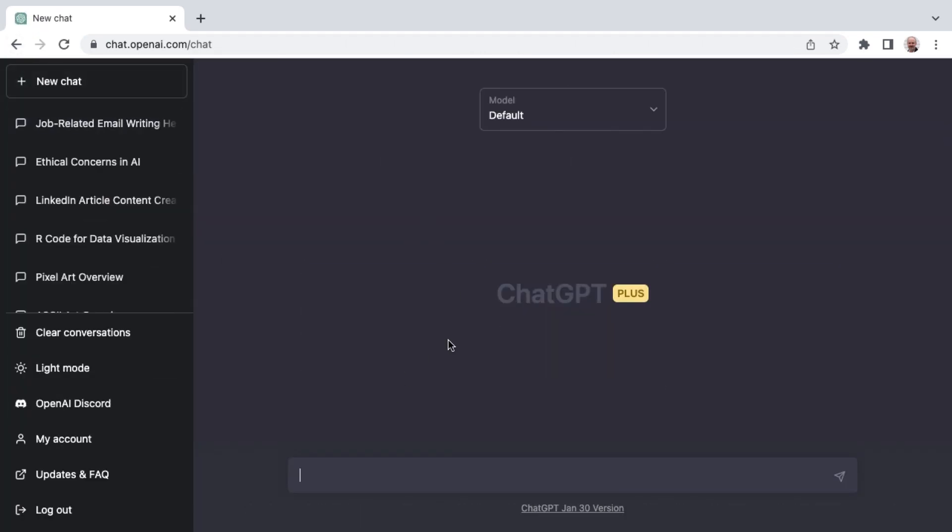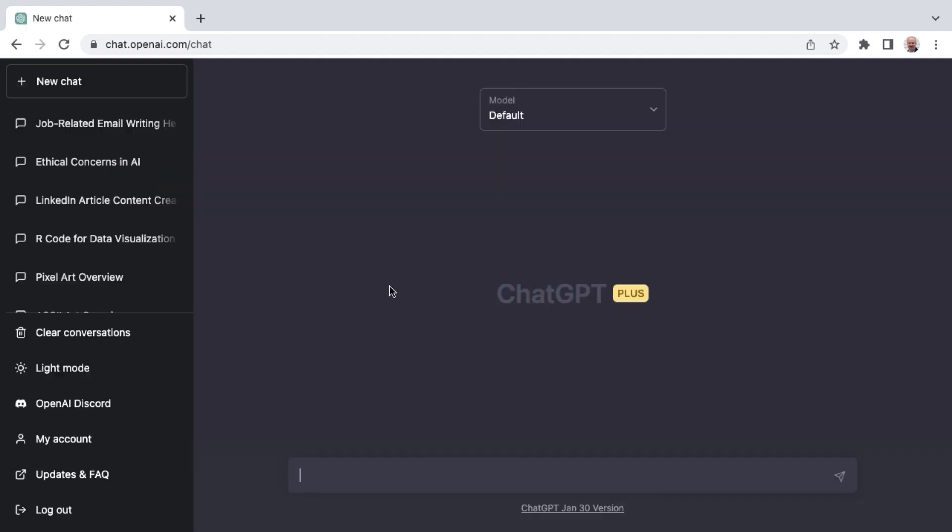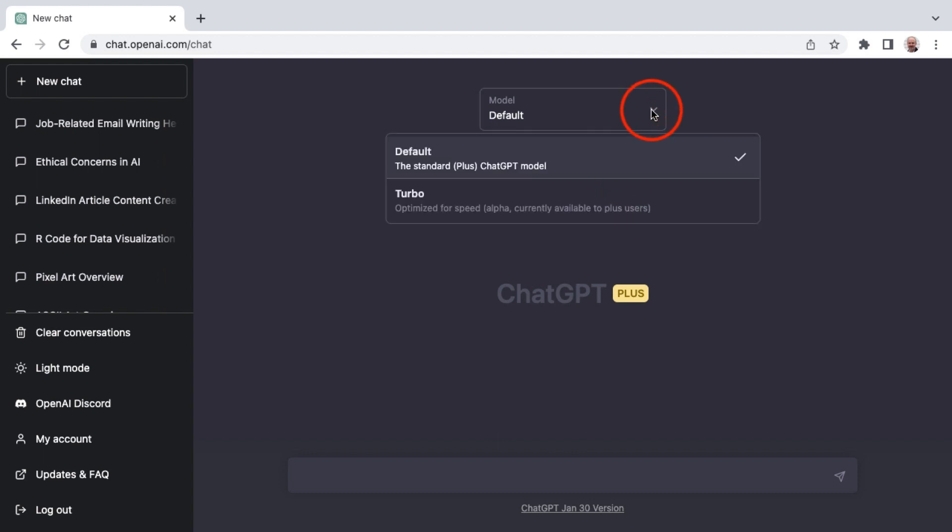And so once you've logged in after upgrade, then you can click My Account and get more information around the current account that you're on. You can manage your subscription. And as mentioned, you do get early access to new features, one of which is the default model versus turbo model that is optimized speed.